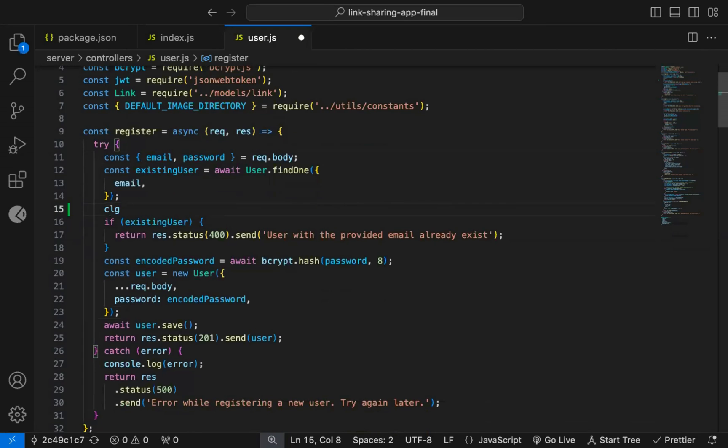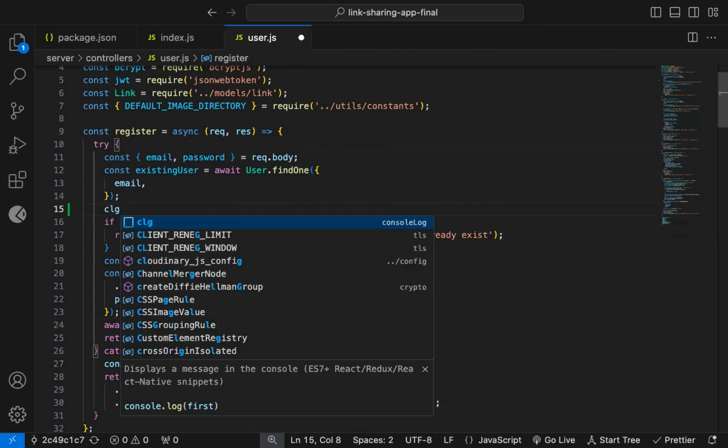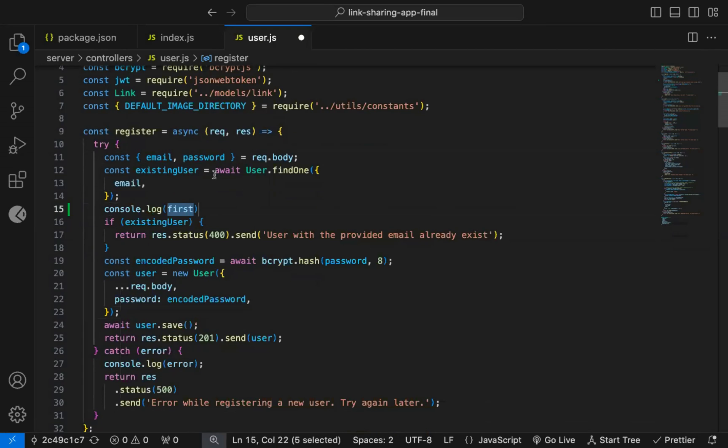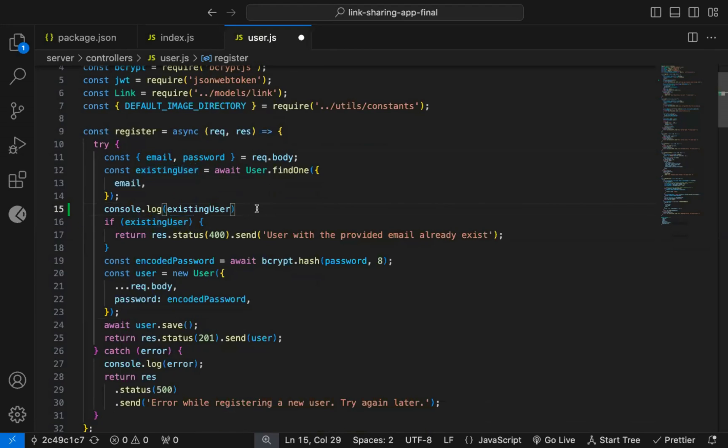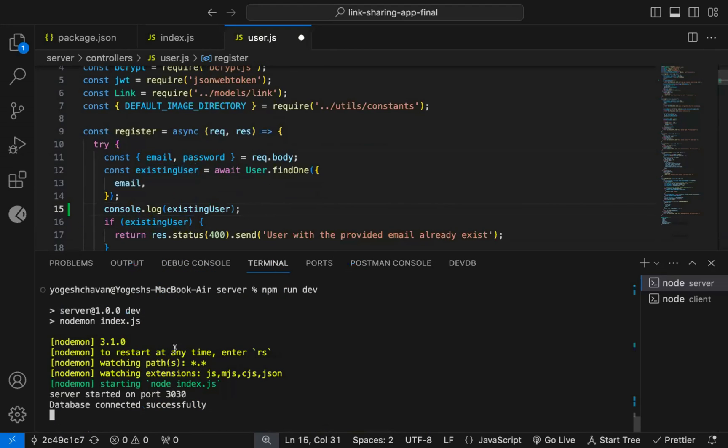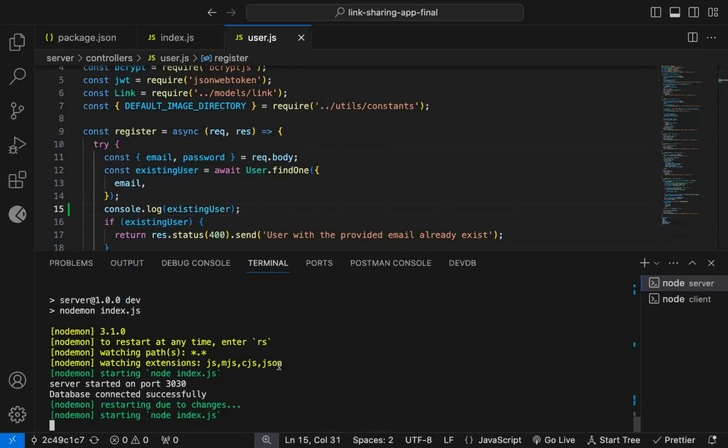We normally add a console.log, like this, and then we check the log value in the console to identify the issue.